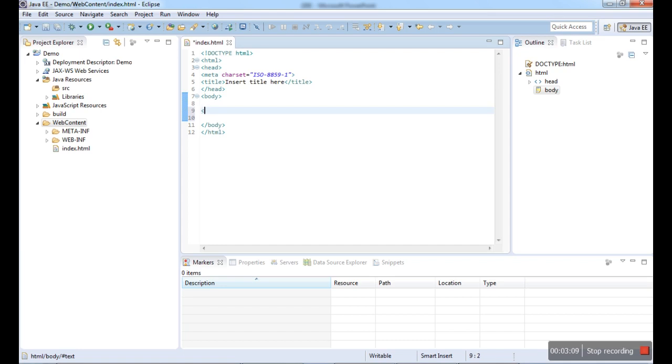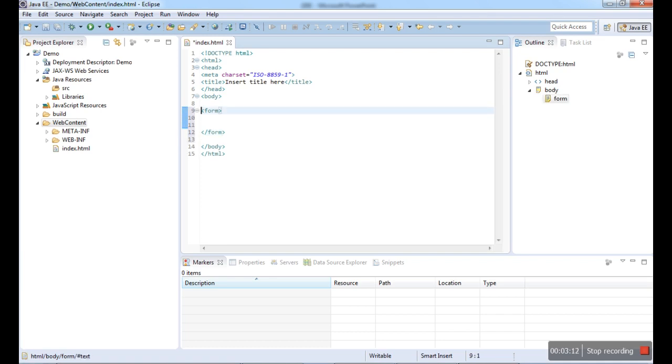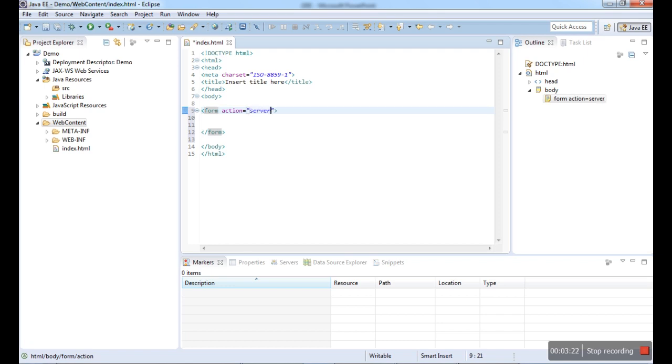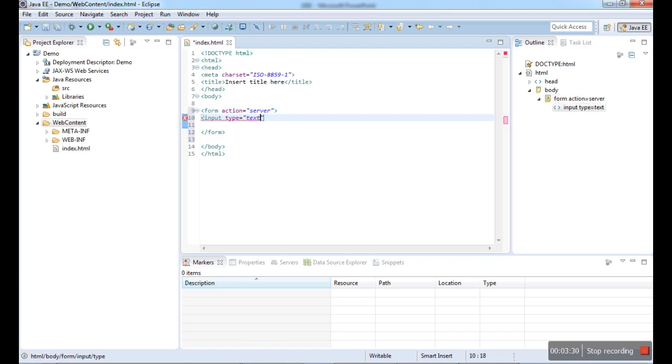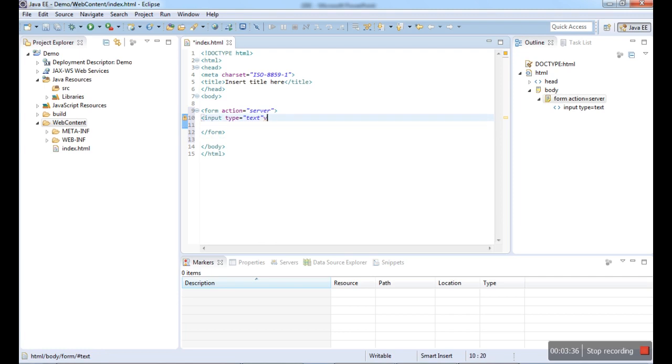First we have a form tag over here. In the form I give an action. Action equals, action will be the servlet name. Here it will be input type equal to text. The text is available. I can close this simple tag. I am just closing this tag.